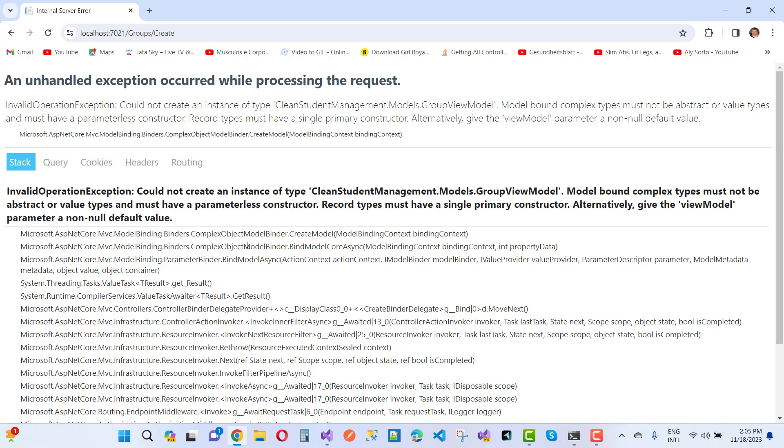Model bound complex type must not be abstract or value type and must have a parameterless constructor. Record type must have a single primary constructor.